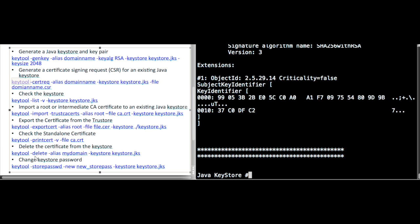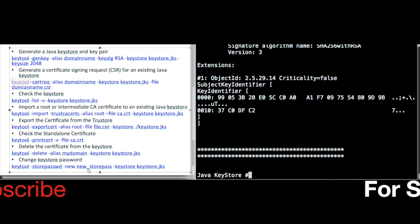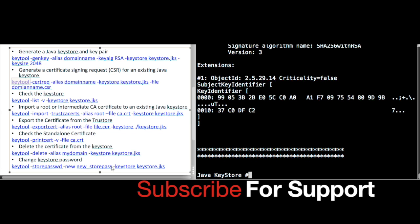From the keystore, you can also delete a certificate using the delete command. And if you want to change the store password, you can use the keytool -storepasswd command, provide the new password, and the keystore location.